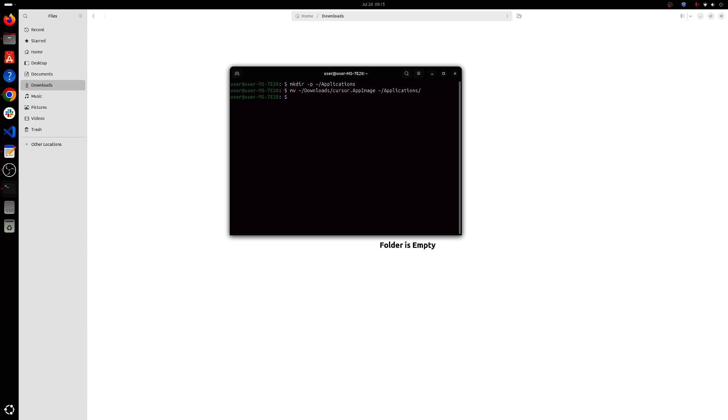Ok, once you've done this, you'll have to give read and write permissions to the AppImage file. So for that, you'll have to make sure you have libfuse2 installed.